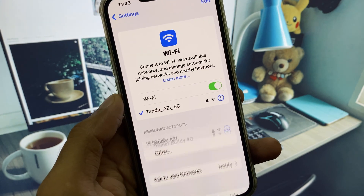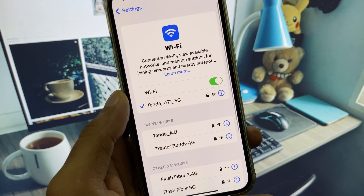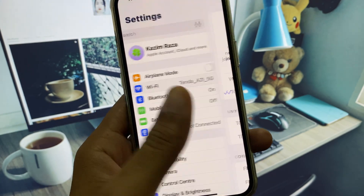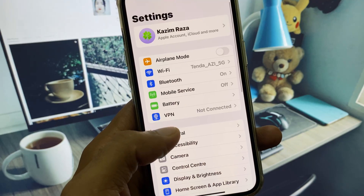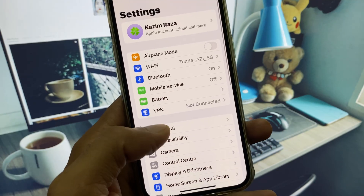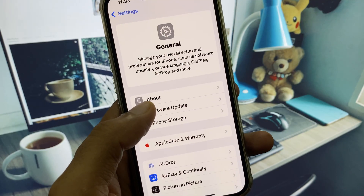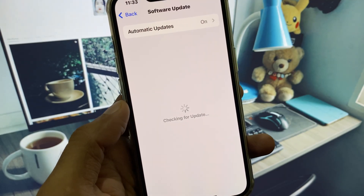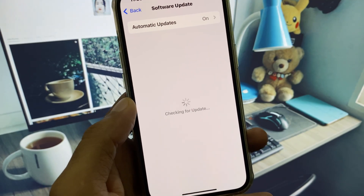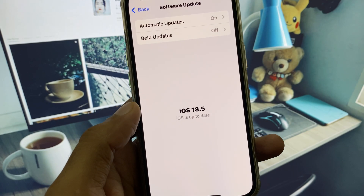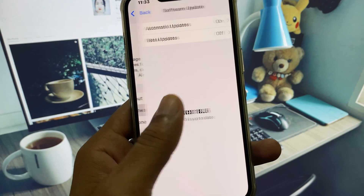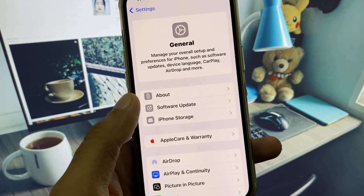First, open your Settings. Make sure you are connected with a strong internet connection. After this, go to General and check for a software update. You need to update your iPhone to the latest iOS version.